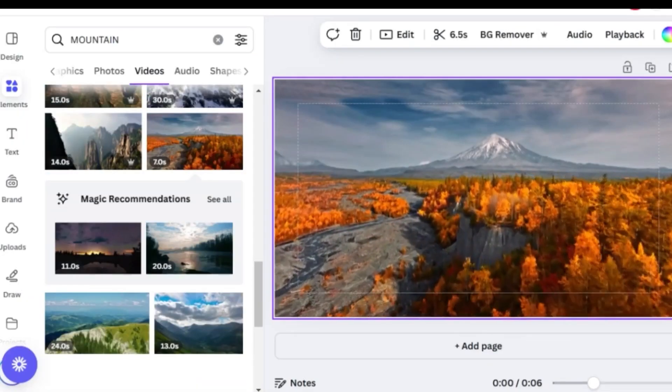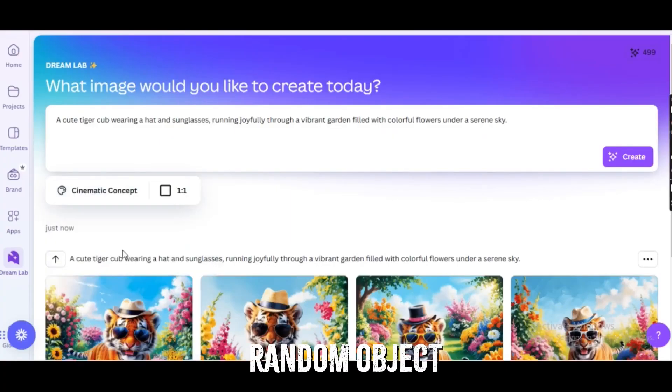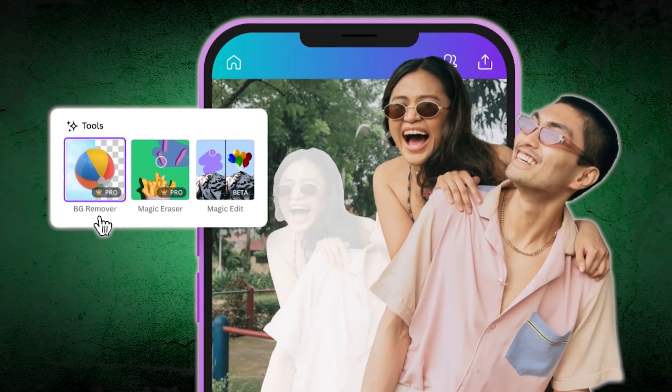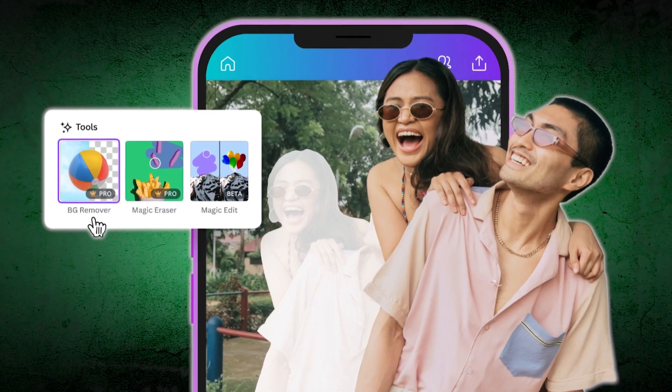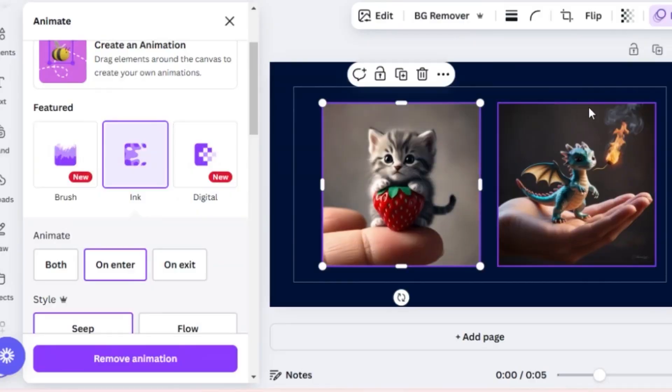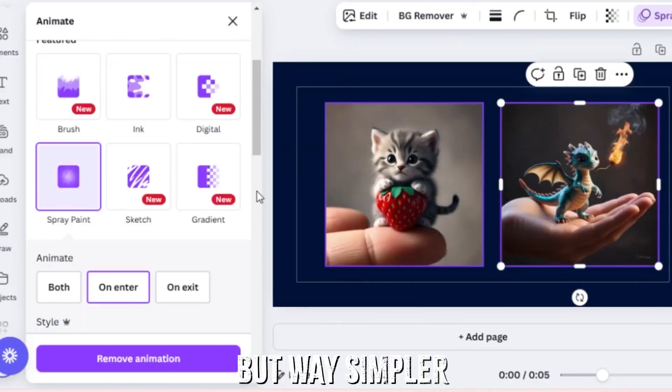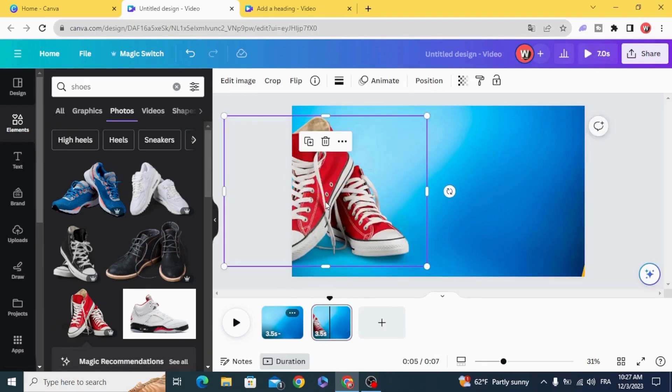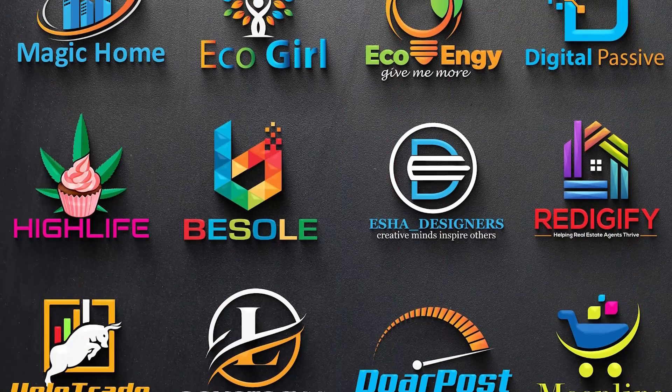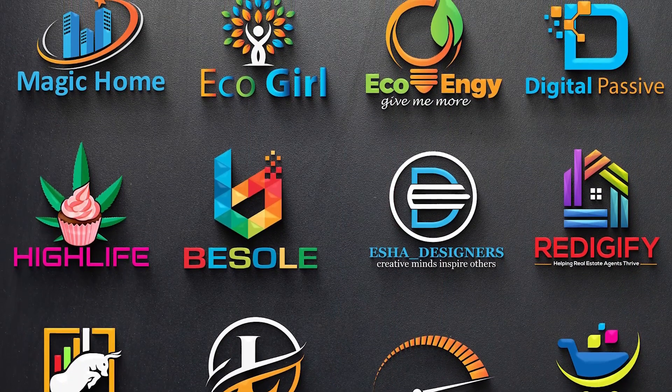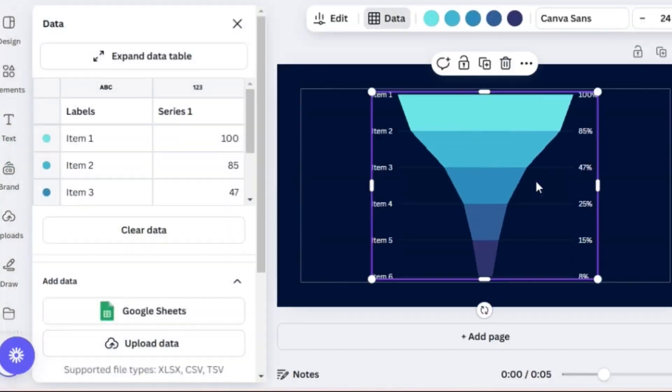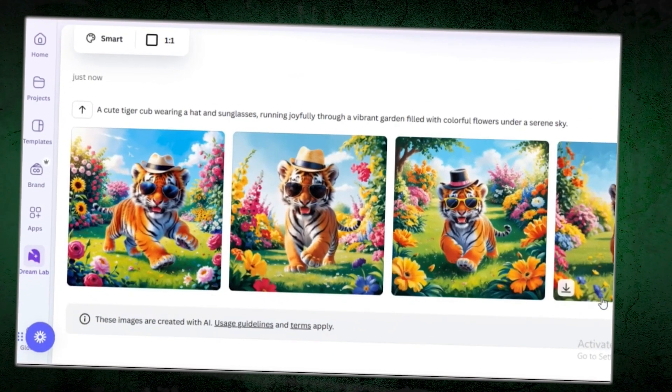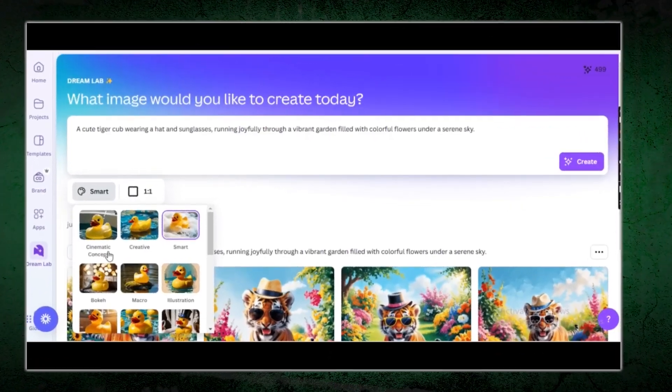We've all been there. You've got the perfect photo, but there's a random object or person in the background ruining it. Enter Magic Erase, a Canva tool for removing unwanted elements from images. It's like having Photoshop's magic wand, but way simpler. With just a few clicks, you can erase distractions and clean up your visuals. Whether it's a photo bomber, a stray logo, or anything else that doesn't belong, Magic Erase fixes it in seconds. The result? Clean, professional-looking designs without the hassle.